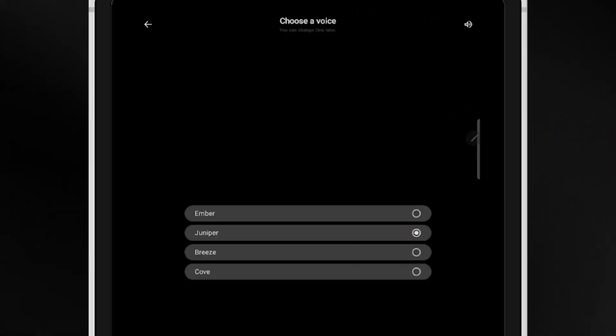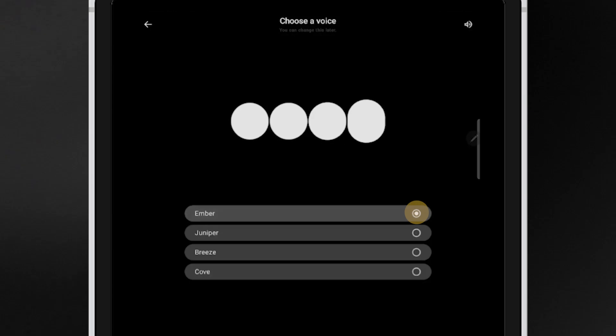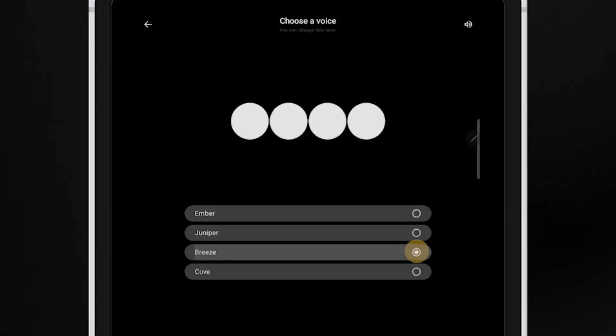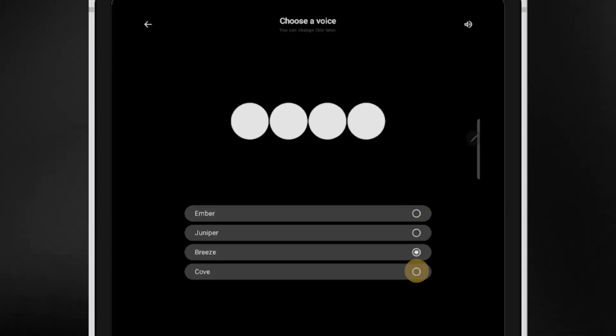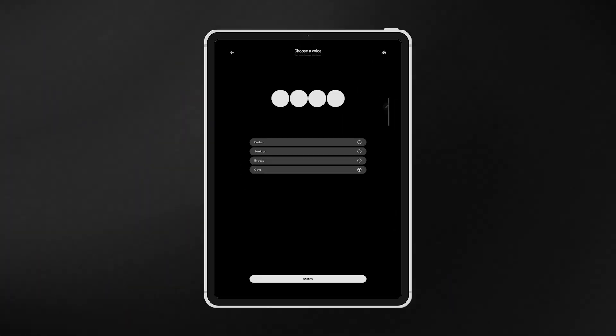Now it's time to pick which voice you want GPT-4O to have when you interact with it. The options are Juniper, Ember, Breeze, and Cove. Let's go with Juniper.